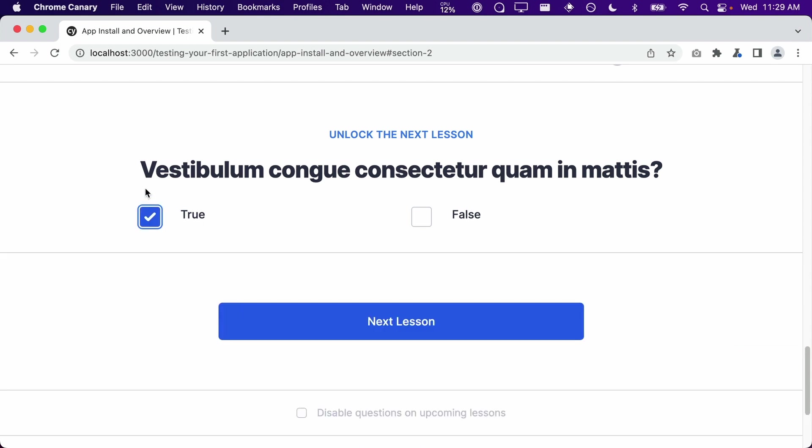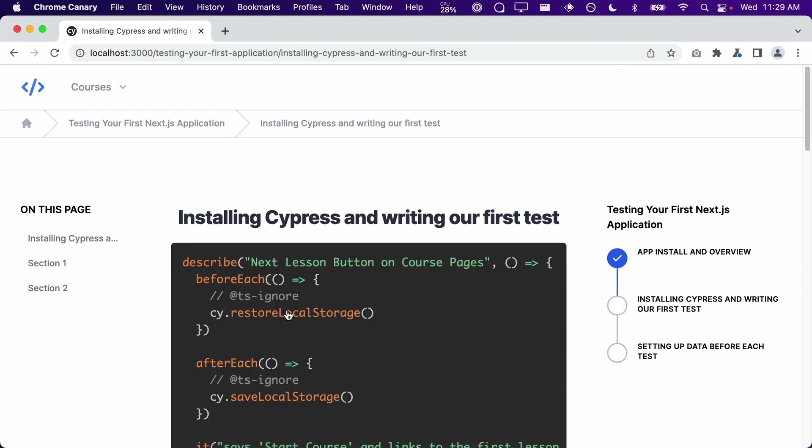Which, when clicked, will take the user to the next lesson. As you can see, now we are on the next lesson and the first lesson has been completed in the right column progress indicator. Now that we have a better understanding of what this application does, we are now ready to start writing tests for it. In the next lesson, we will learn how to install Cypress and write our first end-to-end test.